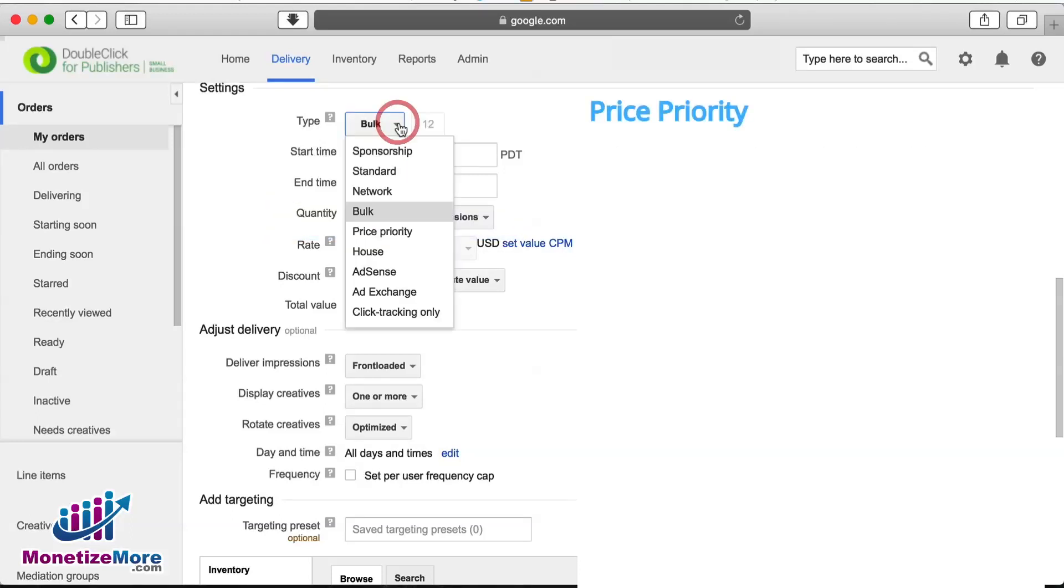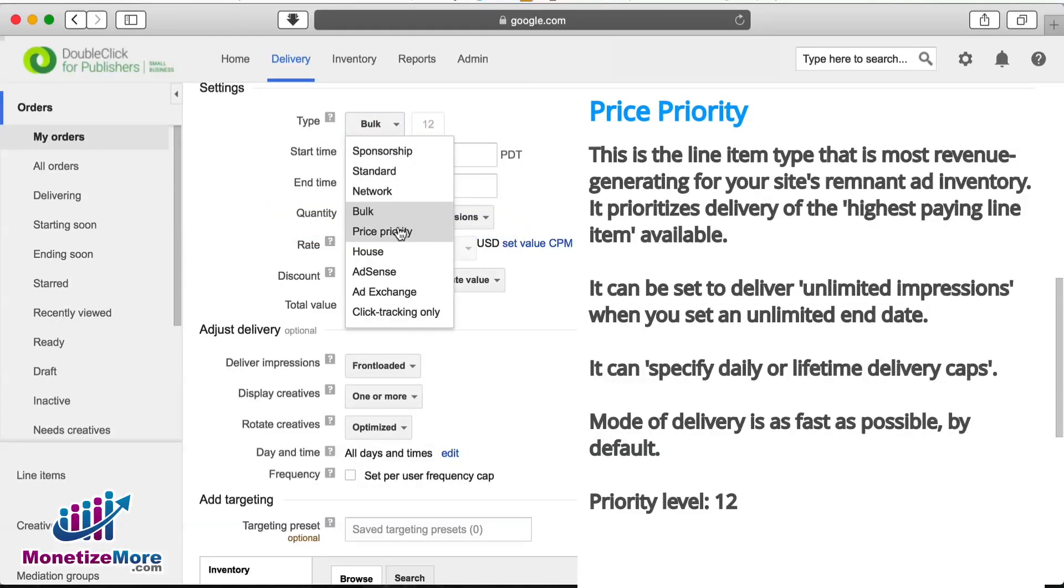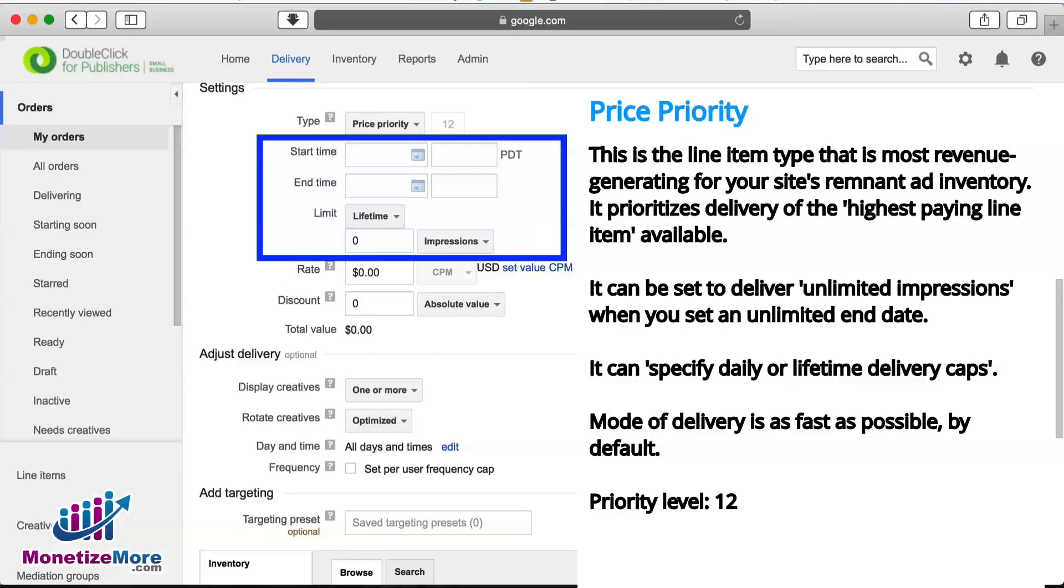Price priority is also a very useful type of line item for ad networks and operates at priority level 12. At Monetize More, we set up the majority of third-party networks for our clients at price priority. As the name suggests, these line items win on price. If the line item can pay higher than everybody else, it wins the impression.